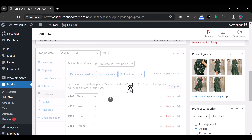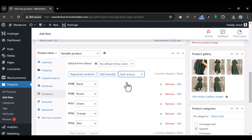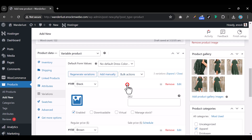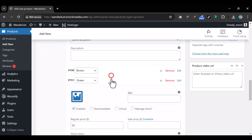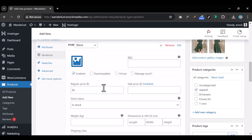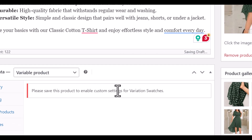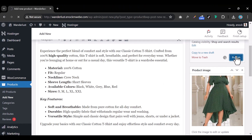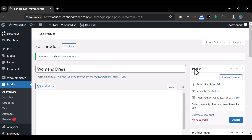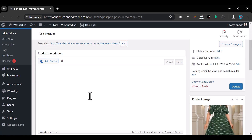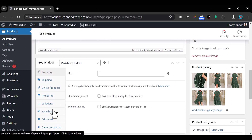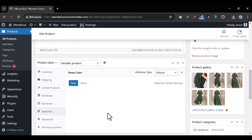Once all prices have been populated, come under Swatches. It will ask you to save the product first before custom settings appear, so click 'Publish.' After publishing and refreshing, scroll down to Swatches and you'll find settings to work with. Click the drop-down menu.